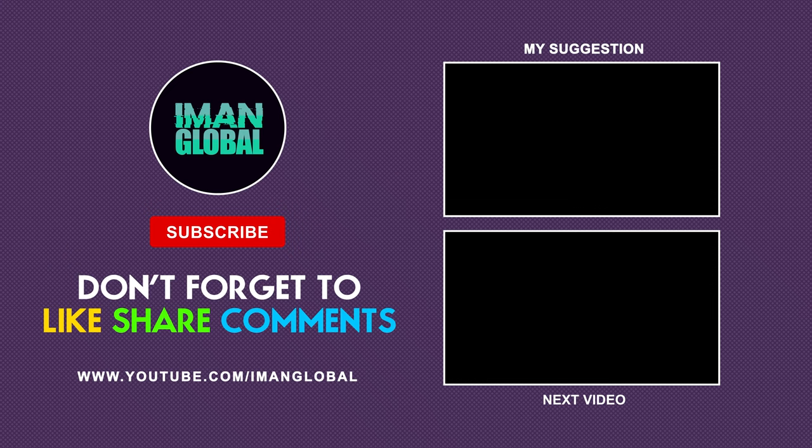If you're interested in AI tutorials, and if this tutorial has been helpful to you, please like, comment, and share this video with your friends. I'll see you in the next video.